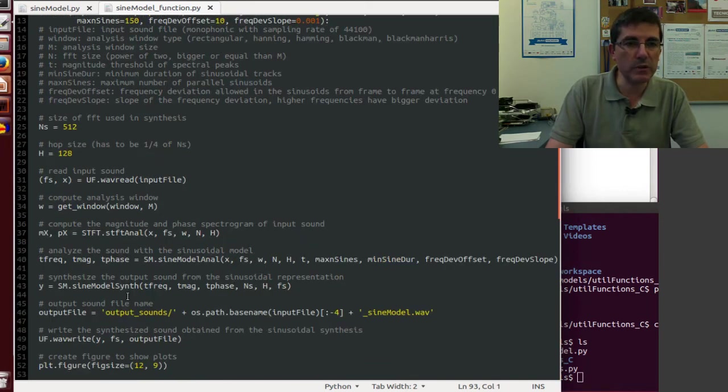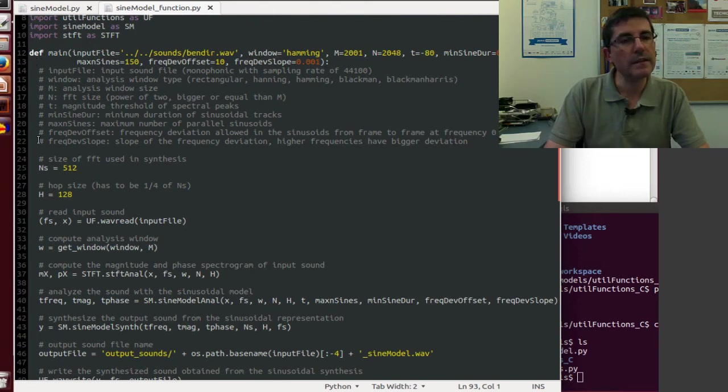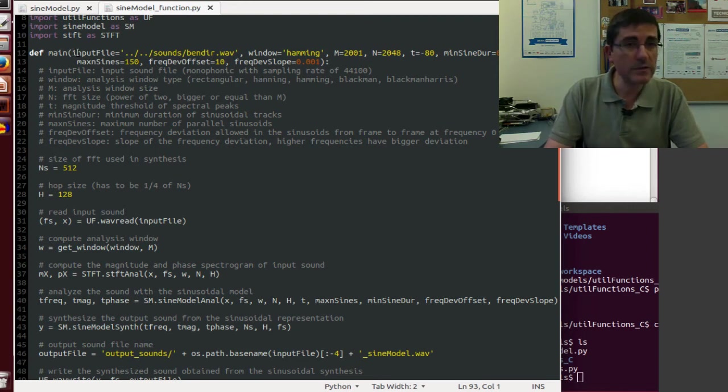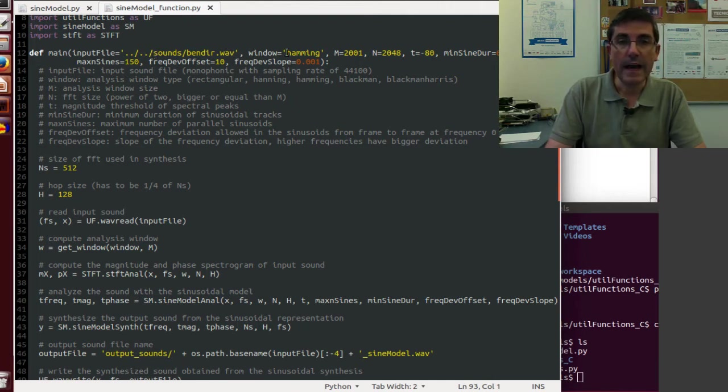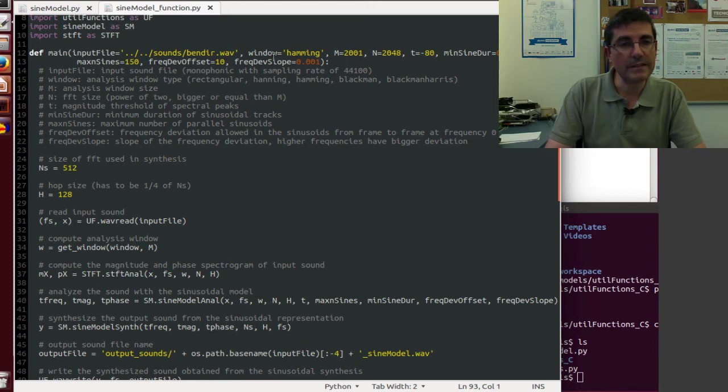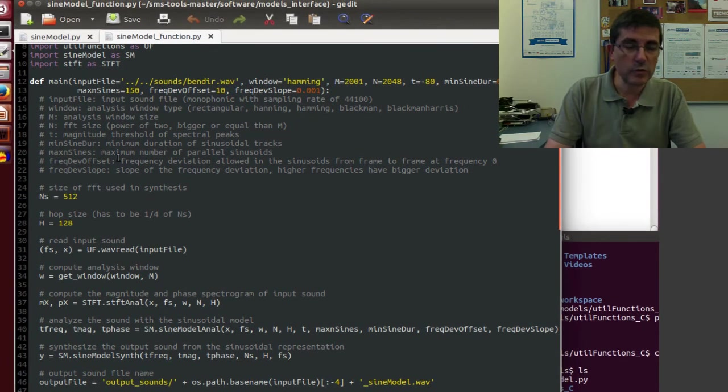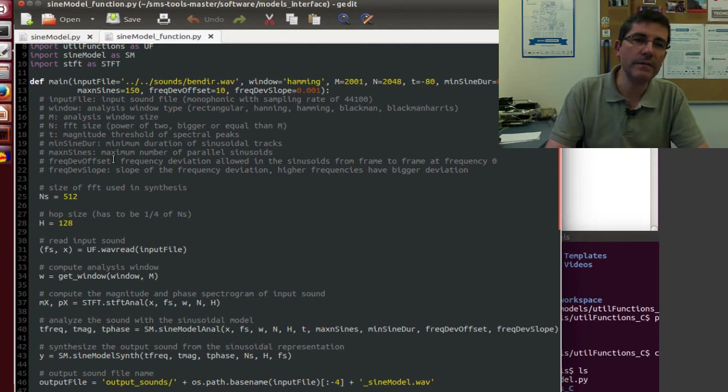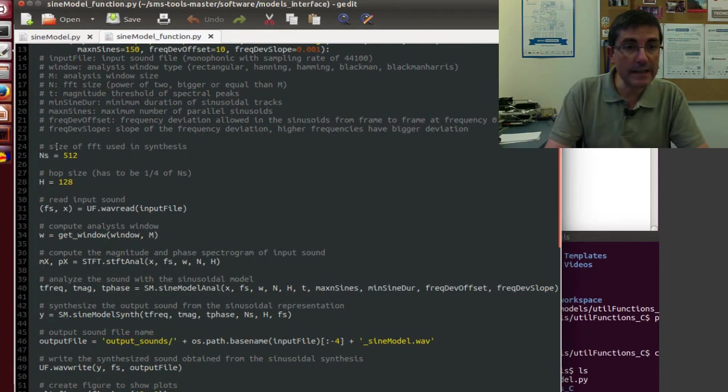By default, when we just execute this file, it will run this function. And all the input parameters have default values, so it has an input file as a default value, and it has all the other parameters as default values. Of course, we can go in here and modify all these values.